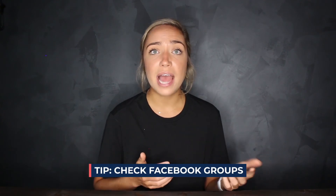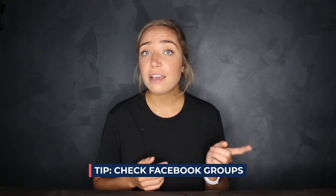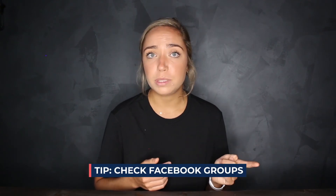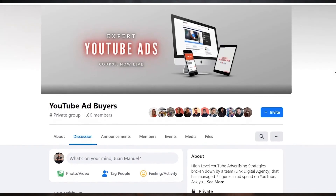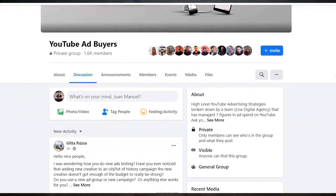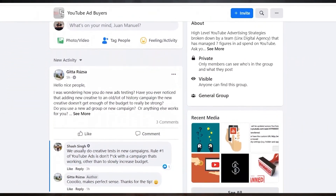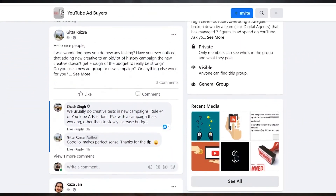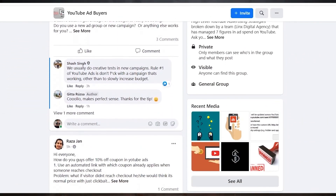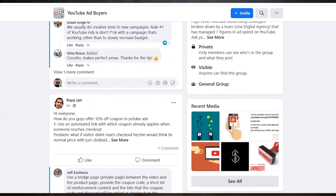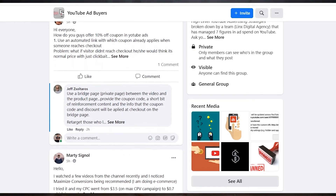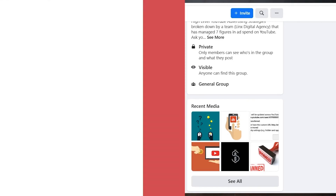Tip: a good method to identify and confirm which market level you're at is to check Facebook groups. You can read through the posts and go through the comments, and this should give you some really good insight into which market level you are working in.